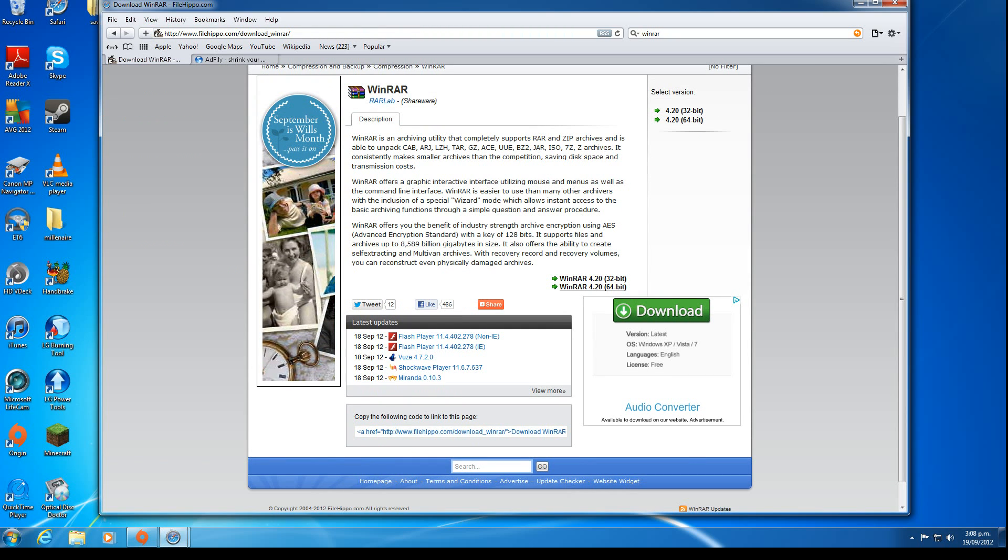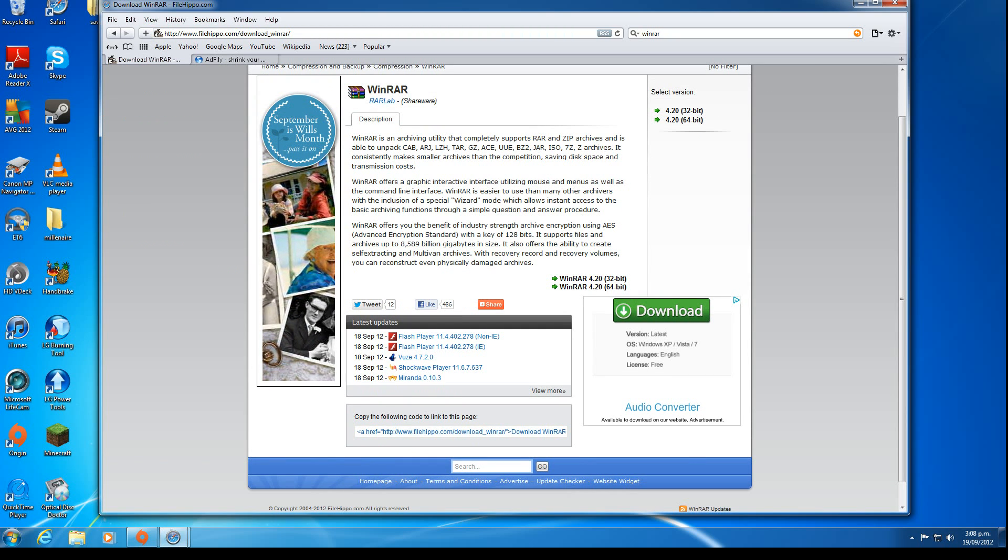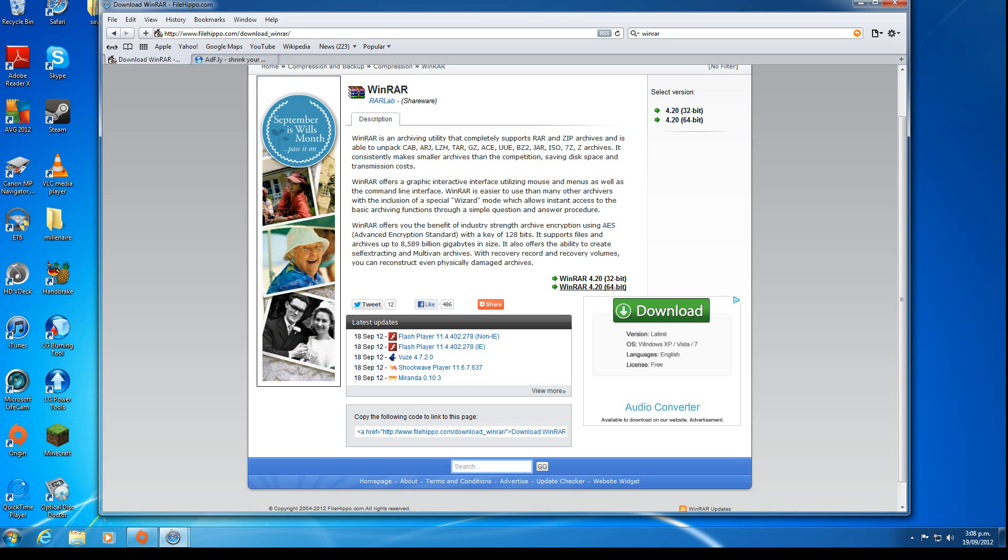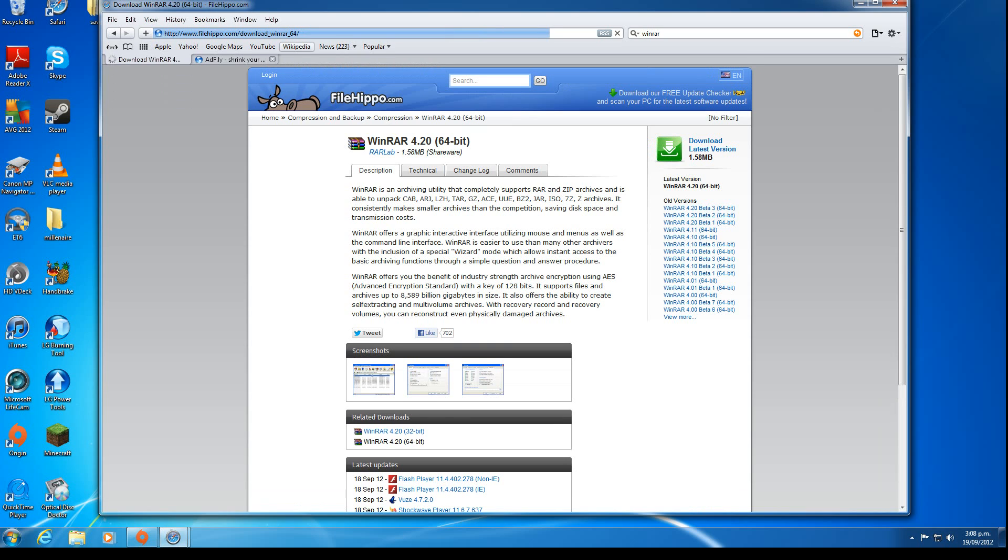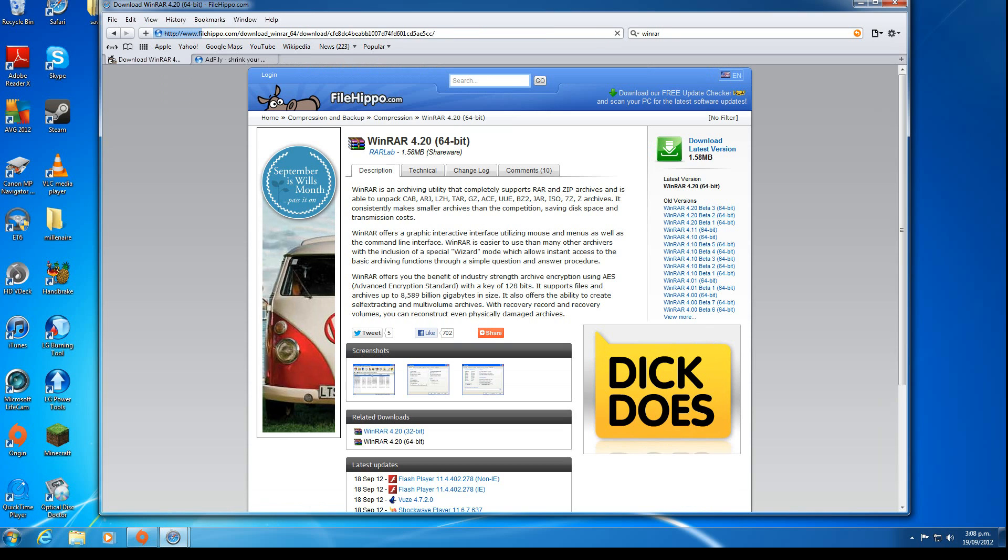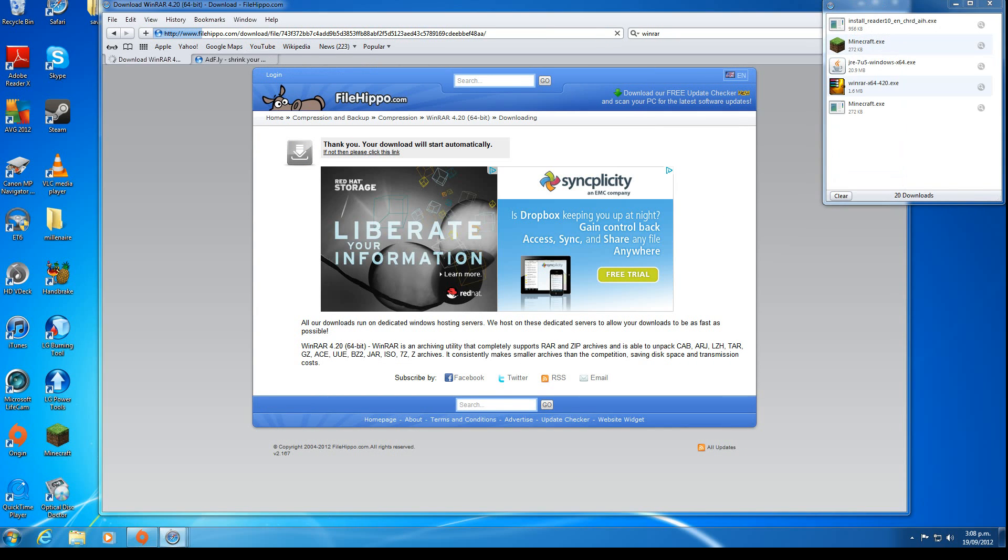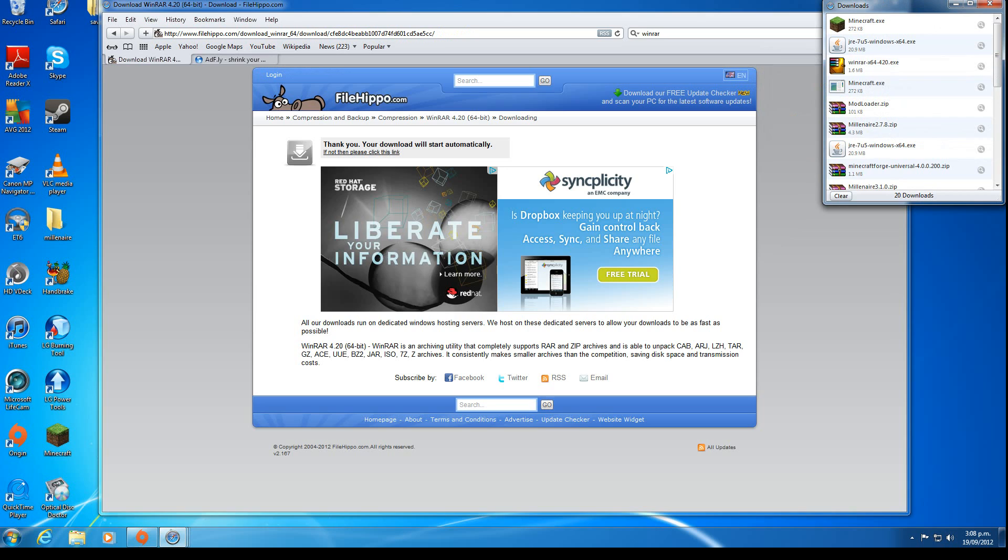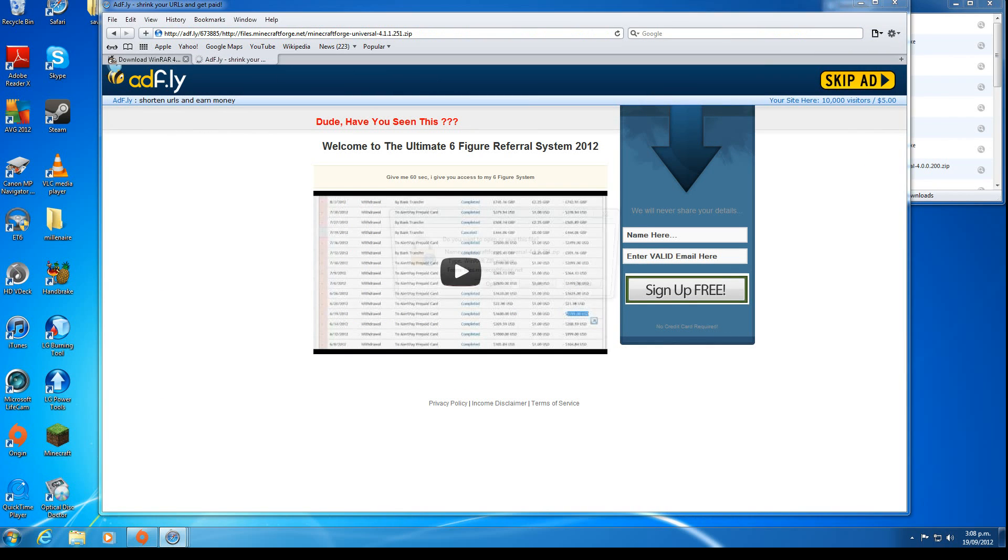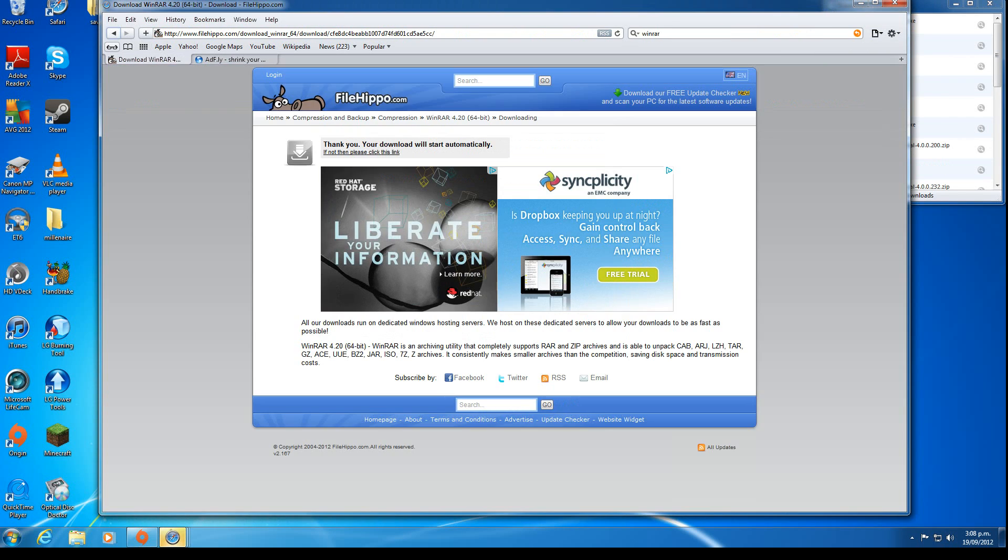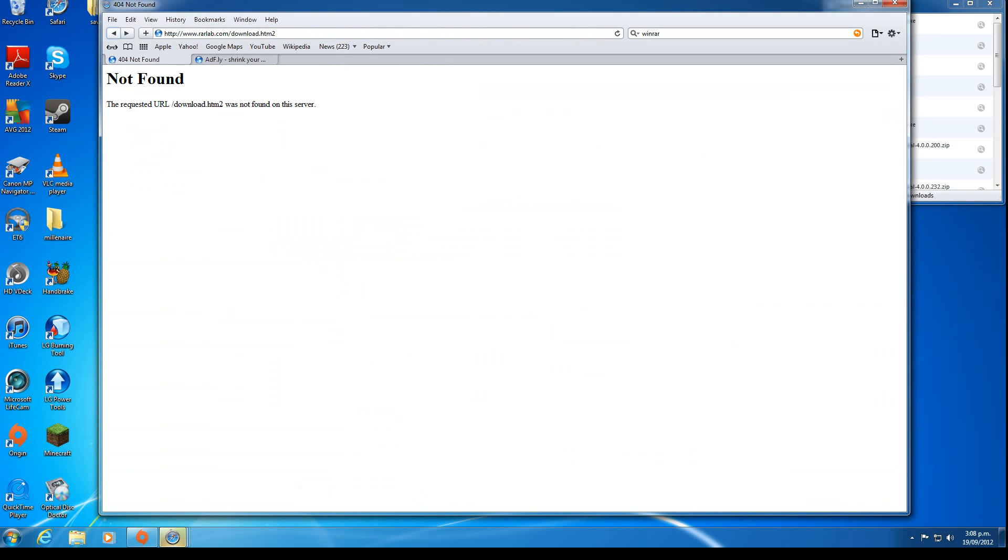If you have 32-bit Windows, you get 32-bit; if you have 64-bit Windows, you get 64-bit. I have 64-bit Windows, so I'll download that. Save that, skip the ad, and save.